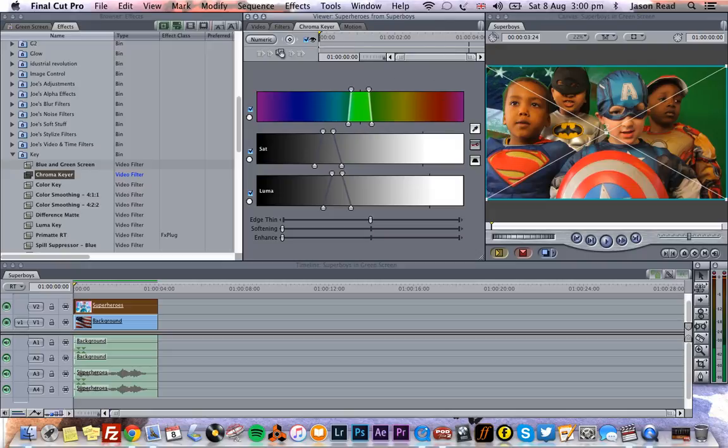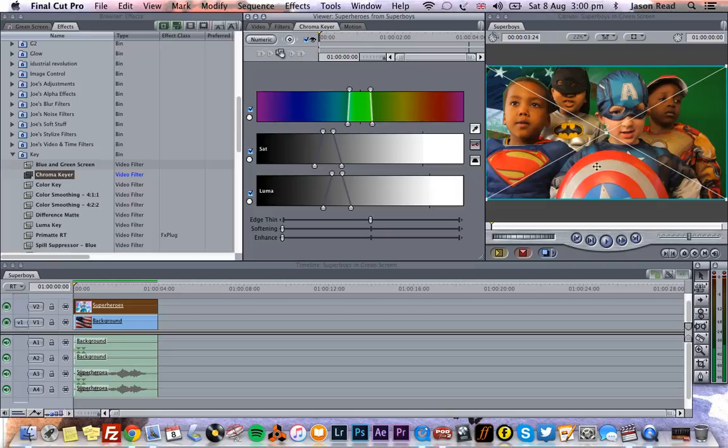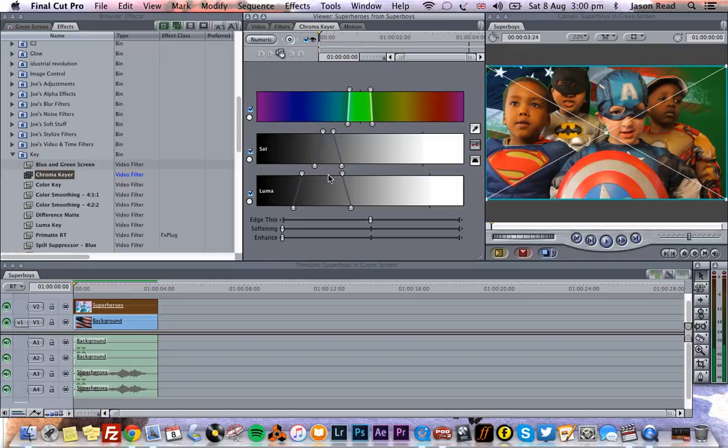So we need to expand that a little. Let's try and drag it out so we get more green in there, even a little bit more. We don't want to start removing blue because of course that'll punch a hole in our superheroes. So we're on the green, but you can see this area here is darker.